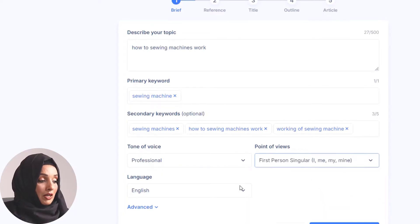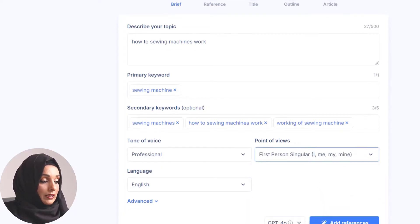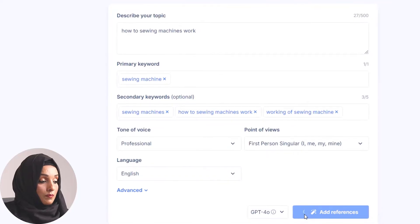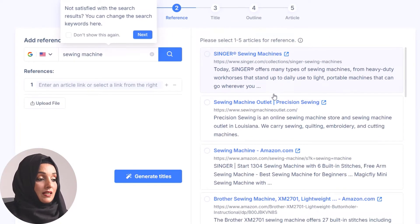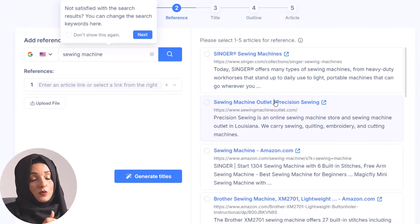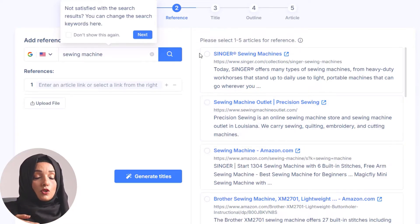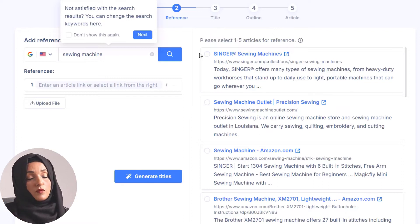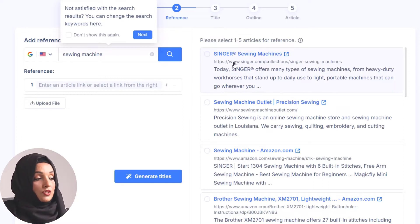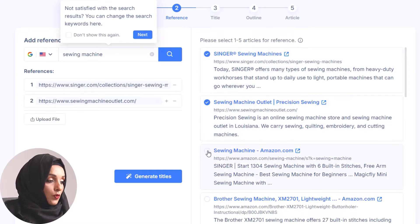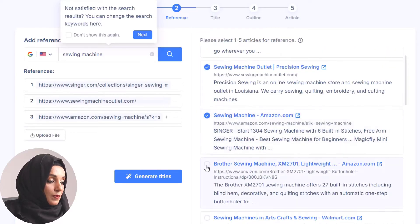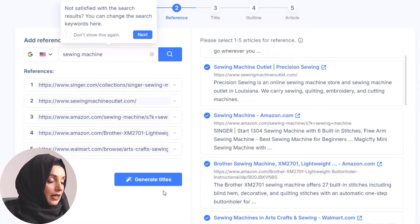I want to include my own point of view, then select the language, and I also want to include references. When you enable references, the most impressive feature appears: this tool lets you select the top five ranked articles from Google, so there's no need for manual research — the tool does it for you. I'll select those five articles and then press Generate Title.